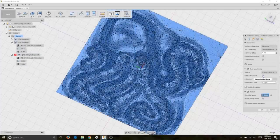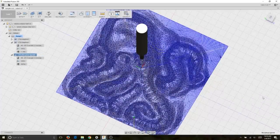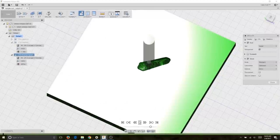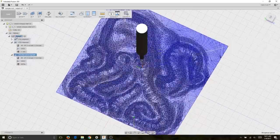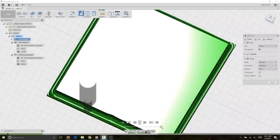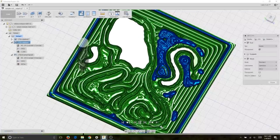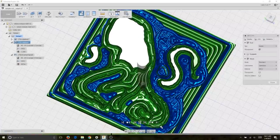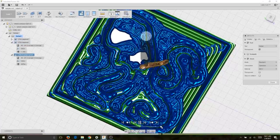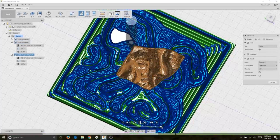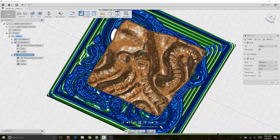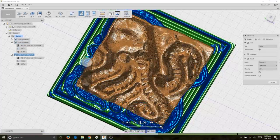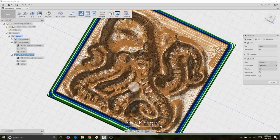Here we see the full thing for this final version. What I ended up with after playing around was the first pass rough, the second pass 3D adaptive roughing, and then a morphed spiral for high resolution.